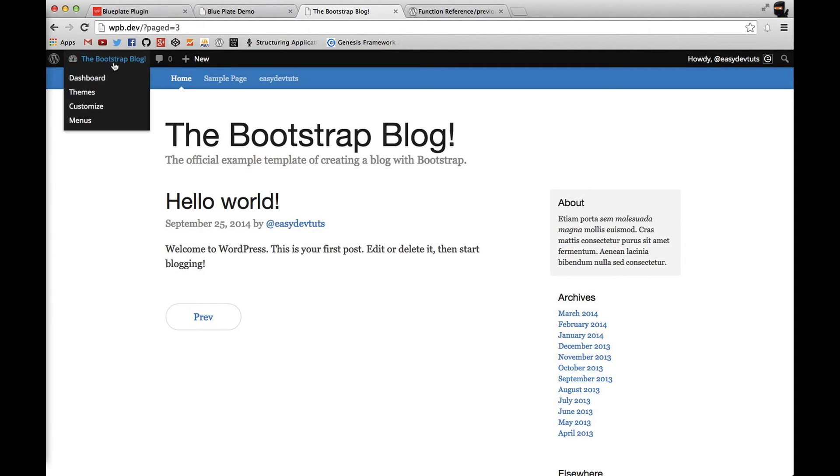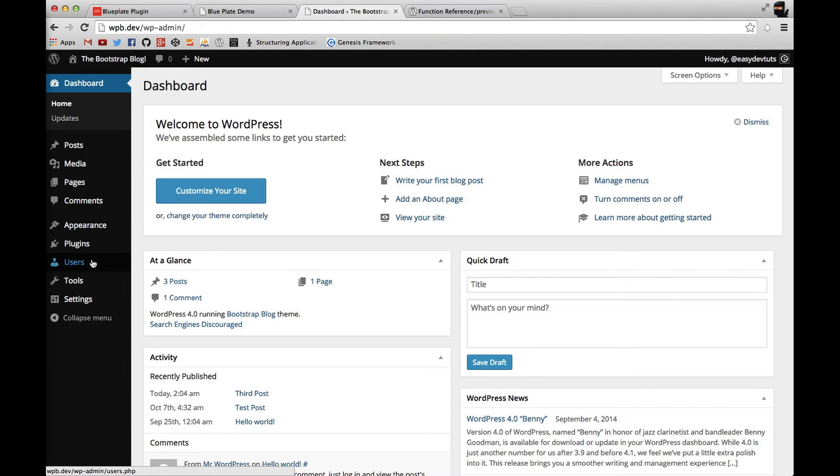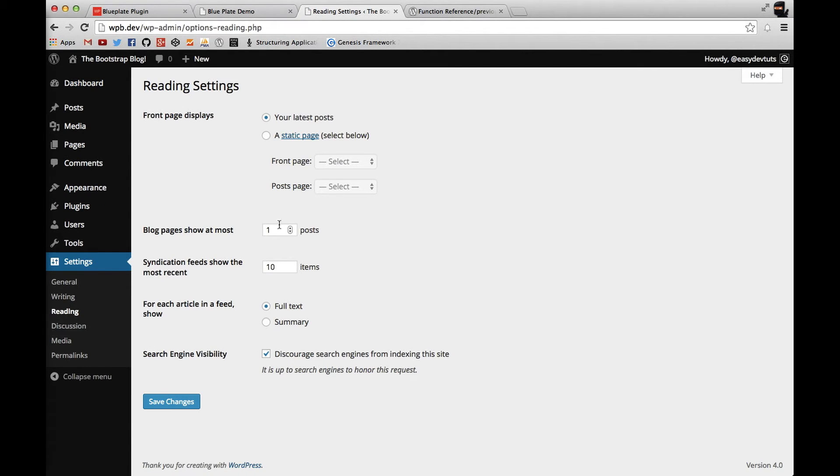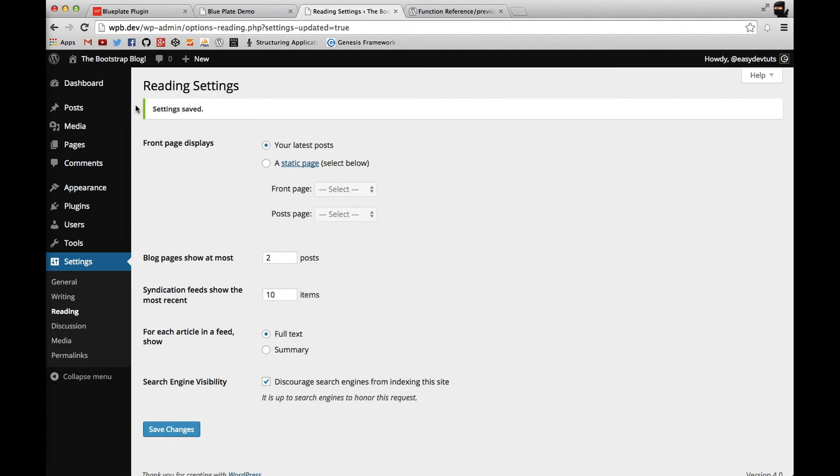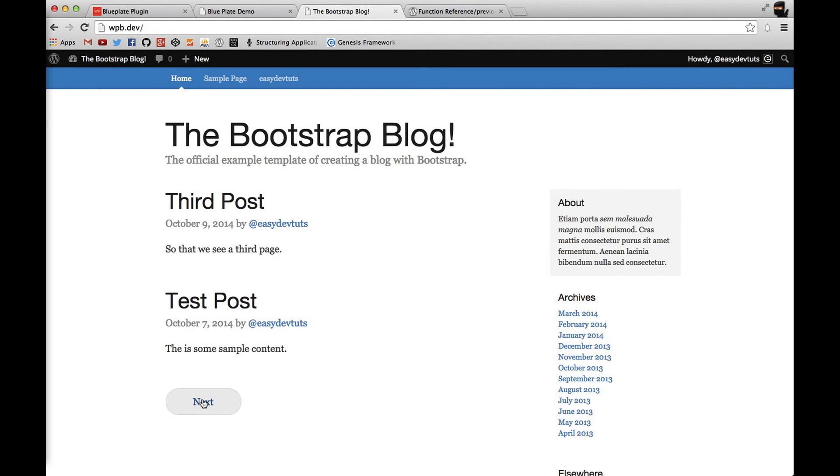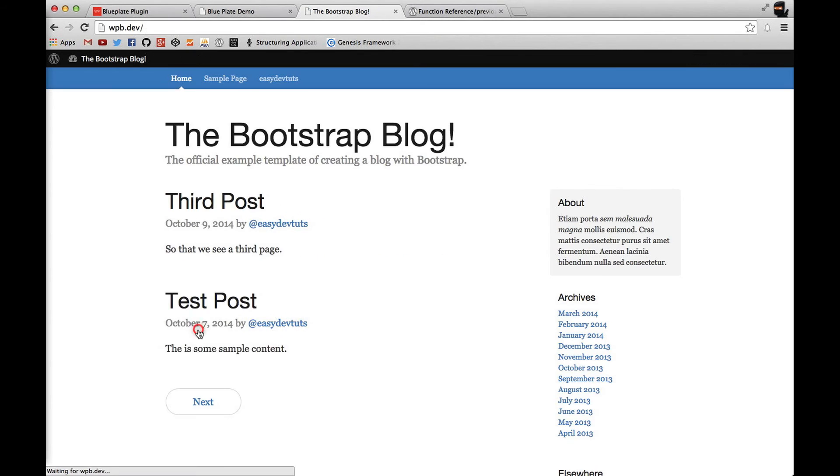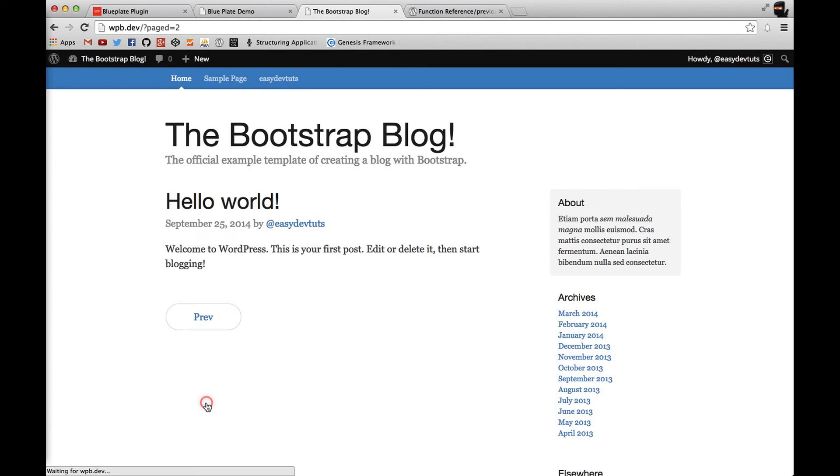Let's go ahead and change our post number to two, see what happens then. So I got two on my next page. Only one. And that's pretty much it.